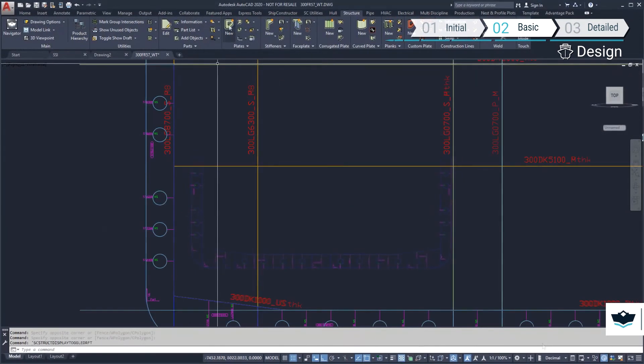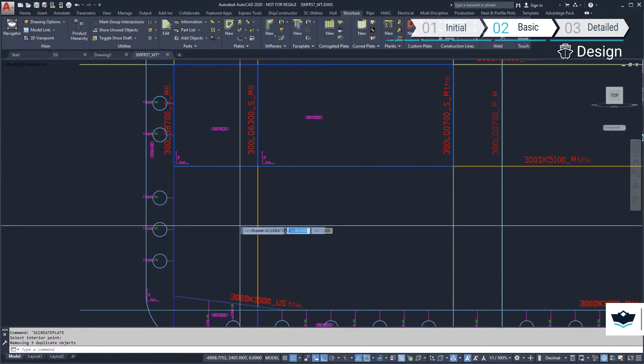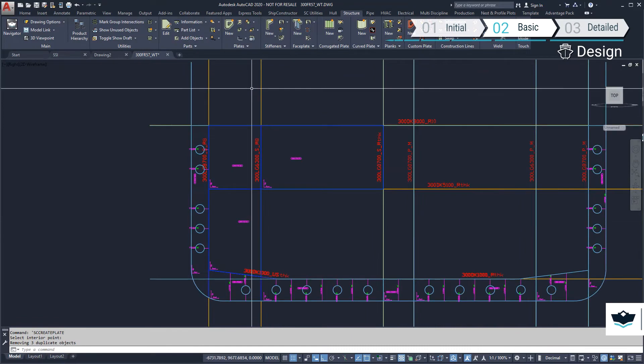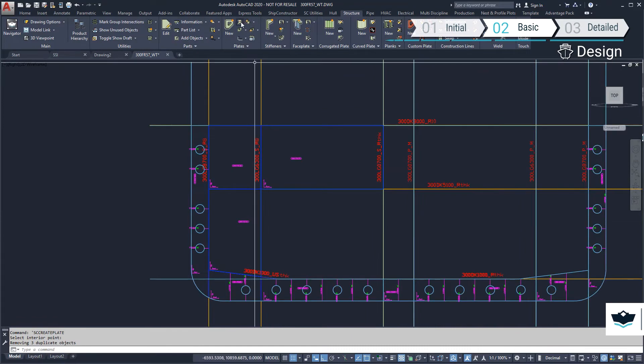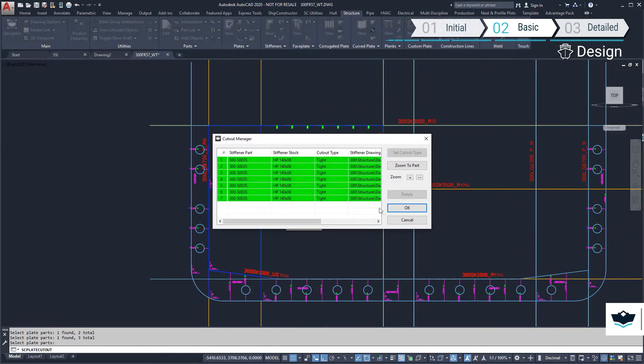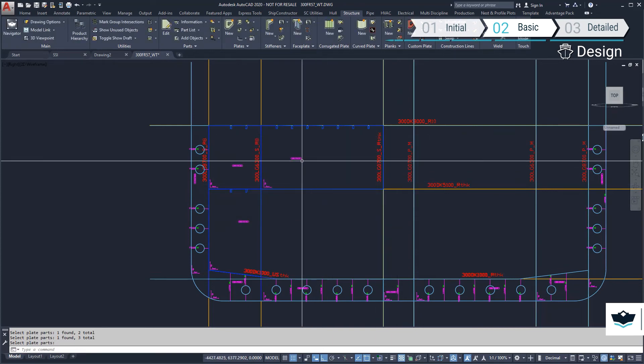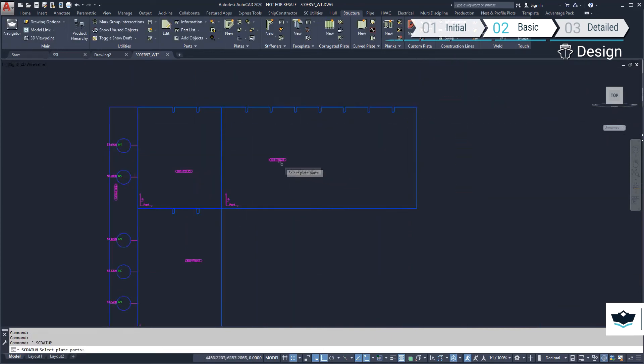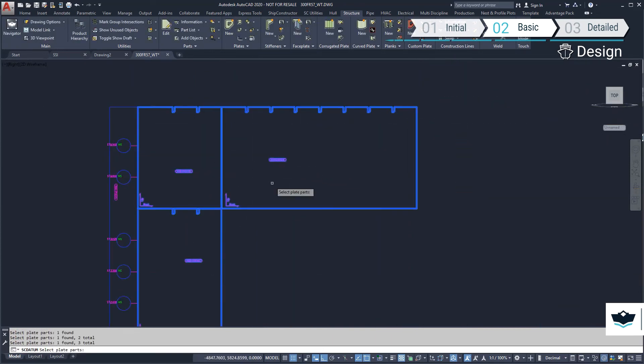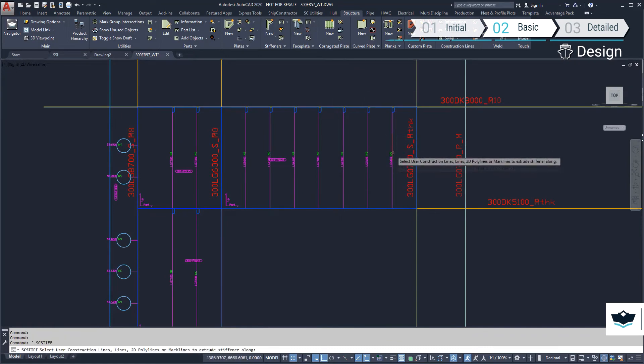We will now look at creating the plated in frames by clicking inside the mold plane boundaries. Although not required at this stage, stiffener cutouts can be added at the click of a button if required. We will now add vertical profiles to the plates.